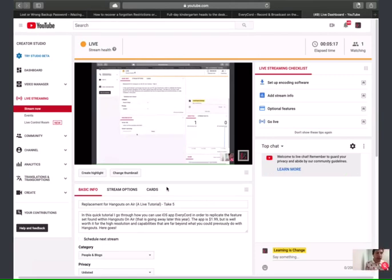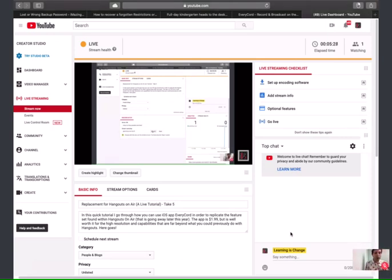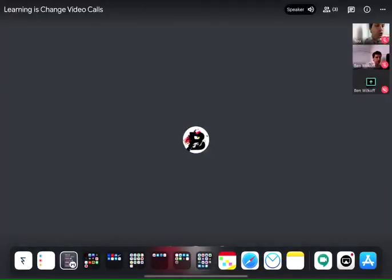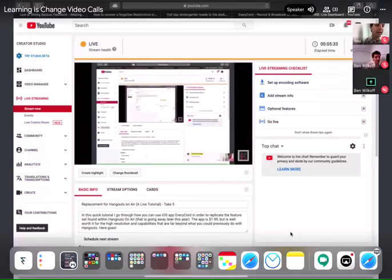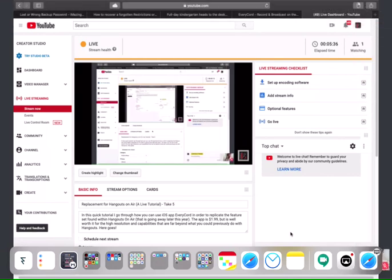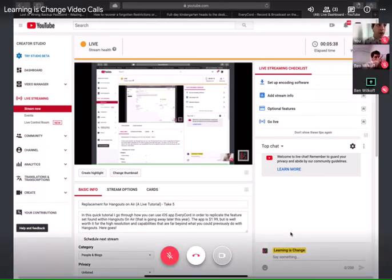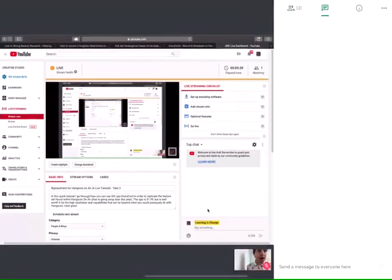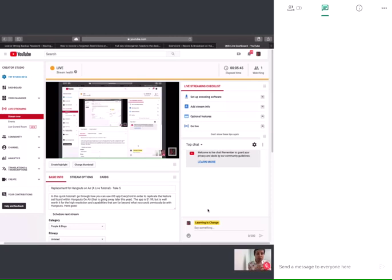But this recreates all of the functionality of what we have with Hangouts on Air, because you have your live chat over here. You can interact with people who are just watching the stream. Obviously, you can do whatever you might like inside of the Hangouts Meet application. So if I want to have my internal chat, I can actually broadcast that internal chat between the different participants directly inside of this.